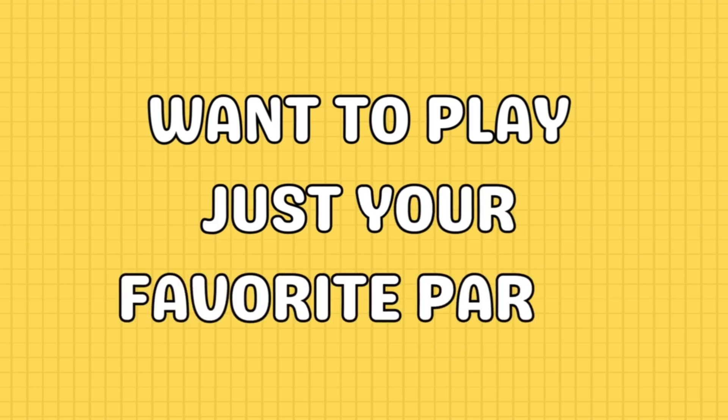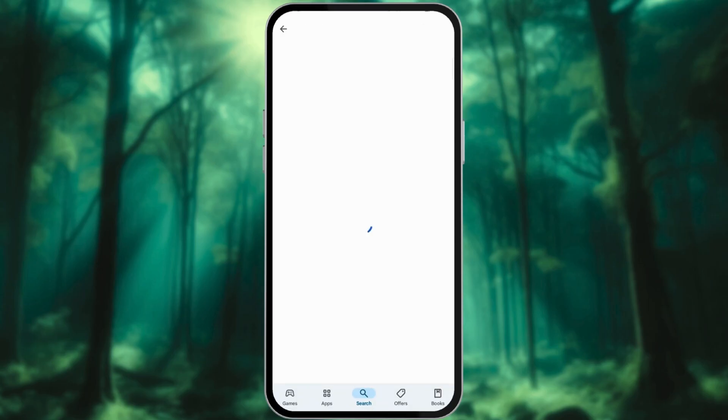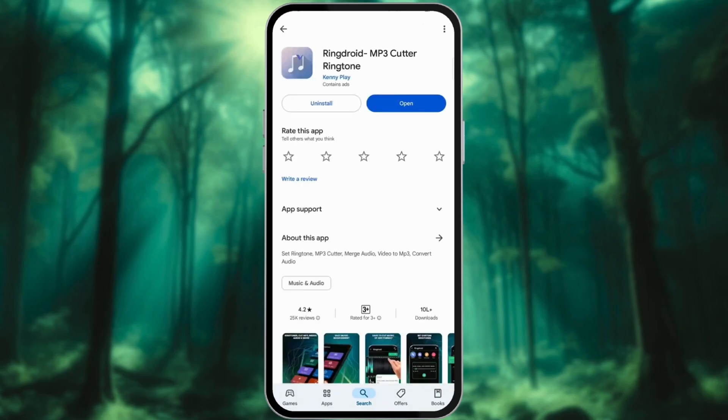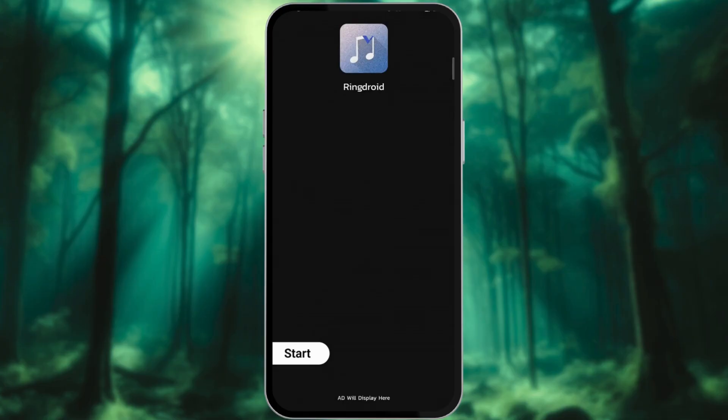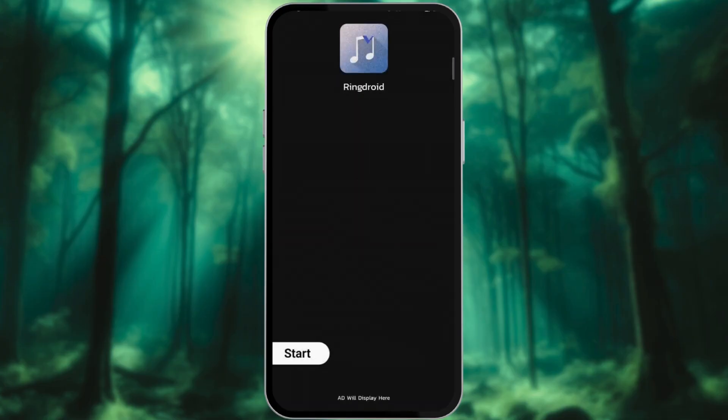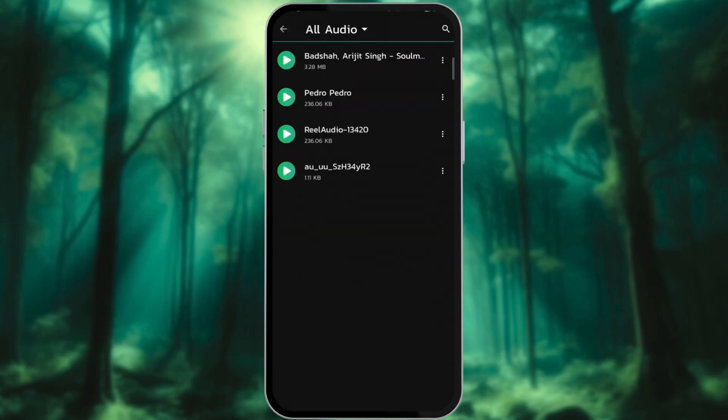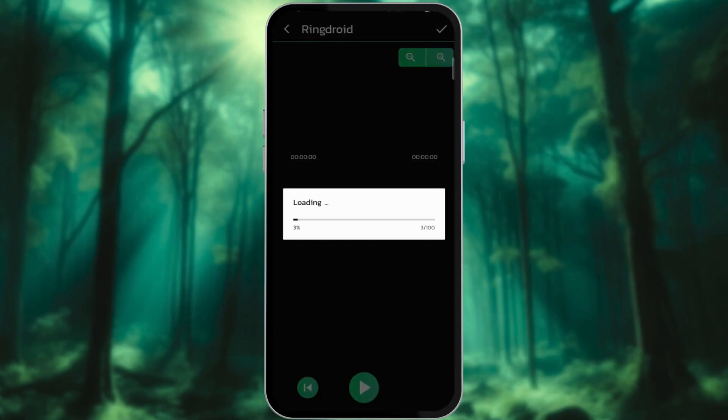Want to customize the song to play just your favorite part? Install and open Ringdroid. Allow the app to access music and audio on your device. Tap Start to launch the app, then tap MP3 Cutter Now.